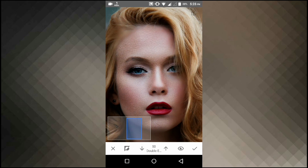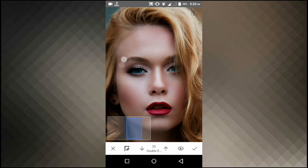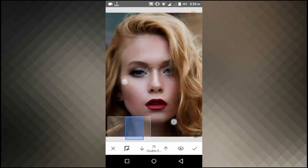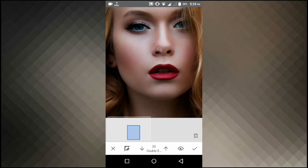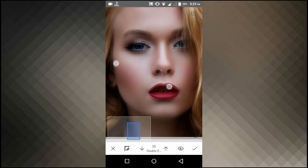Now you can start painting over the skin. You can adjust the opacity of the effect by pressing the up and down arrows below.